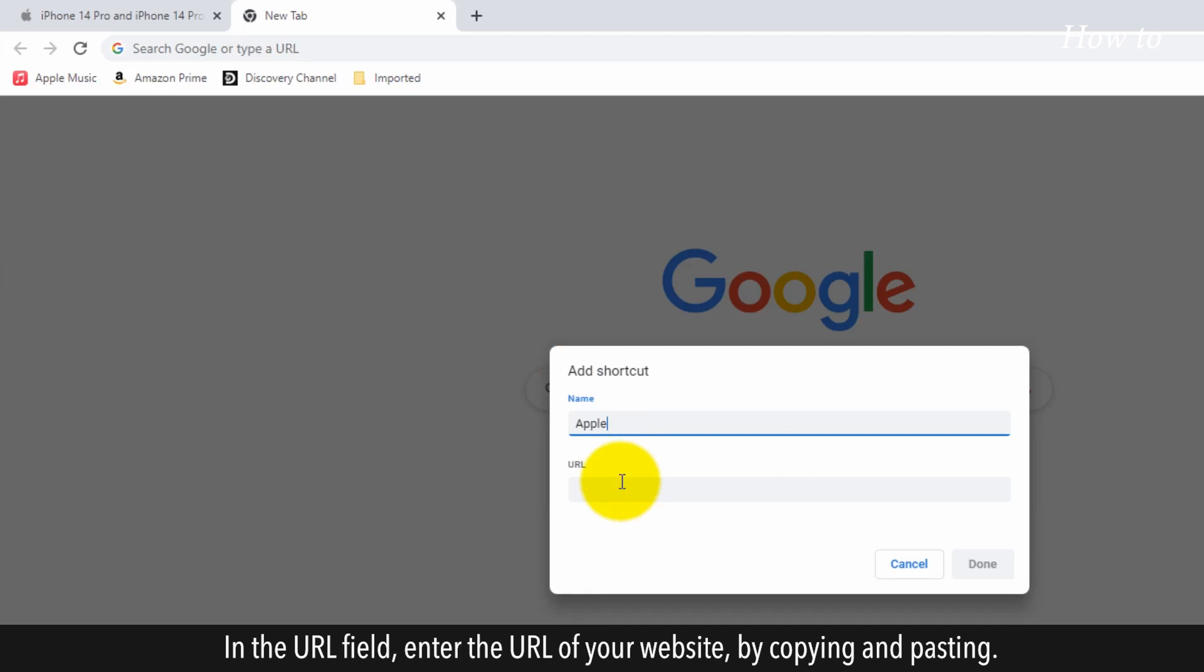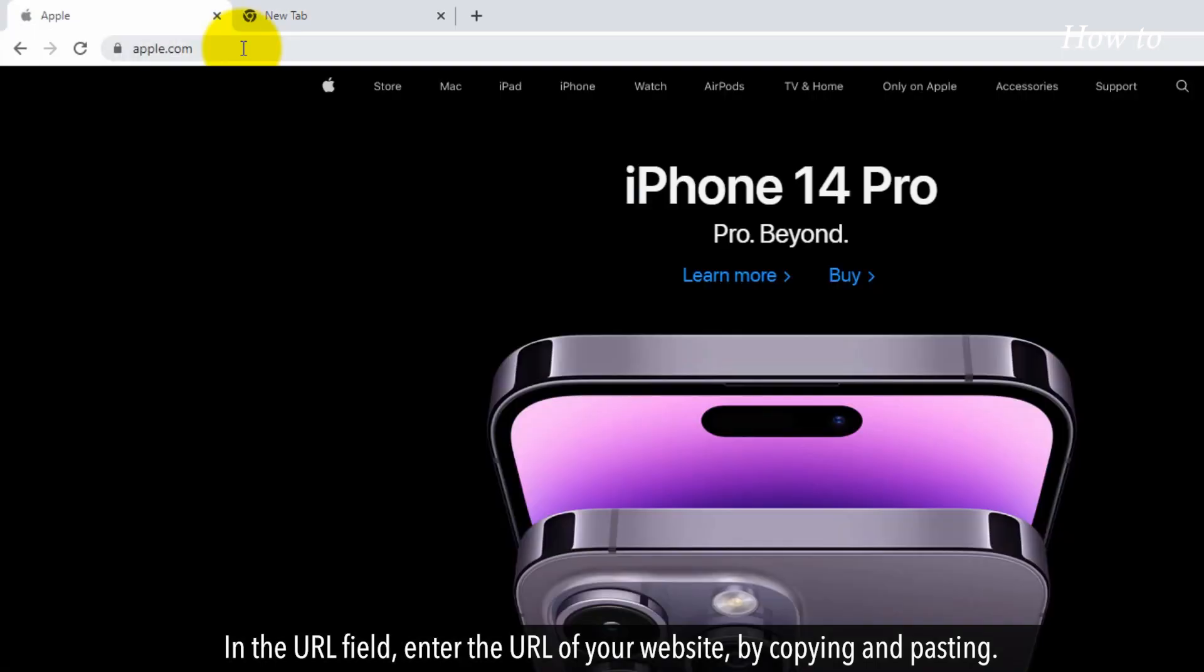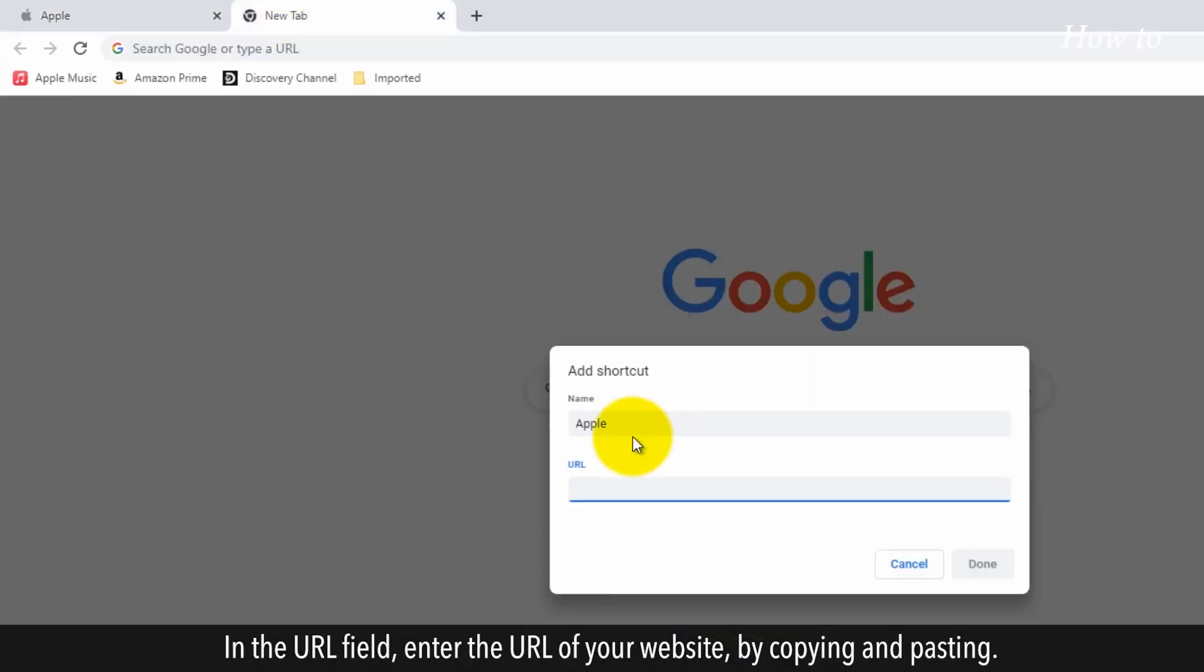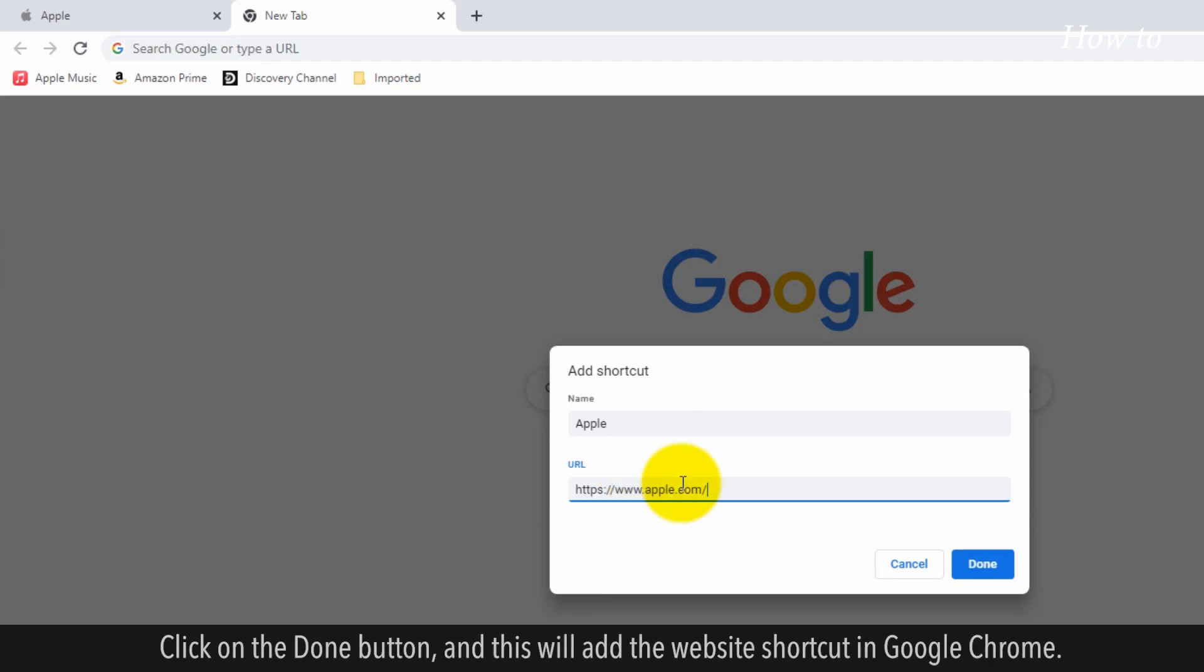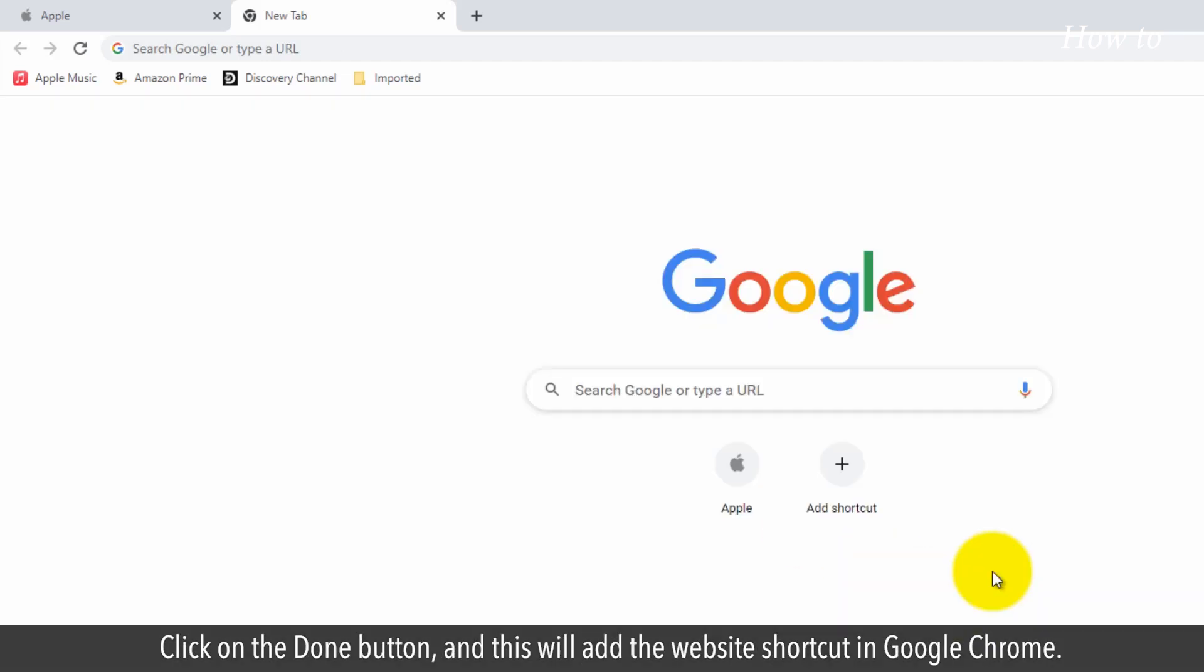In the URL field, enter the URL of your website by copying and pasting. Click on the done button and this will add the website shortcut in Google Chrome.